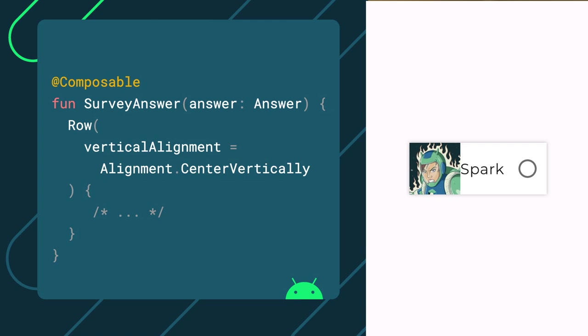To change the vertical alignment of items in the row, let's pass alignment.centerVertically for the vertical alignment parameter. With this change, we should now see the items vertically centered.